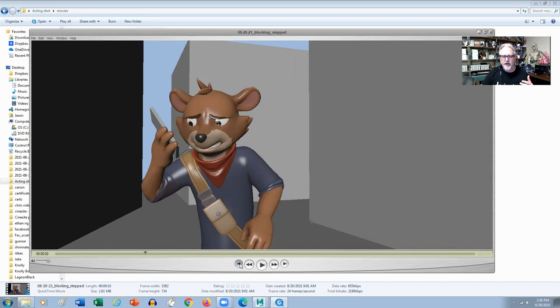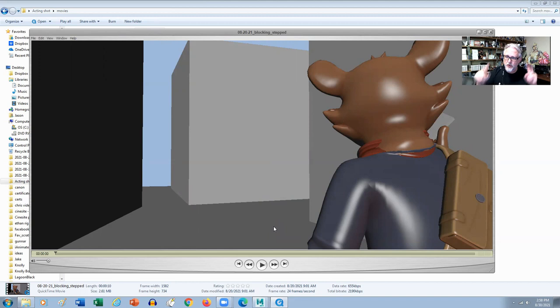So if you're doing blocking and you've got a lot of steps to put in, put in each one of those steps as one of your keys, one of your storytelling poses. So this is the main blocking for the shot, and then I'm going to show you how I'm starting to break it down.